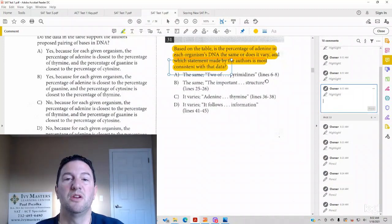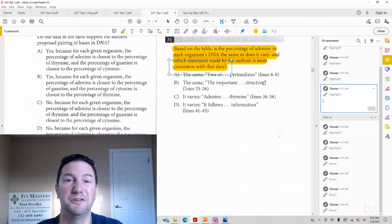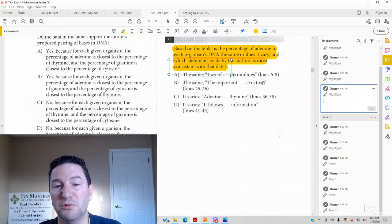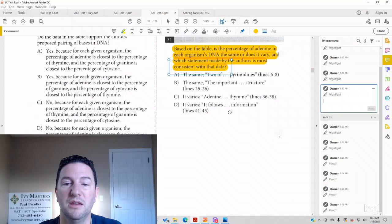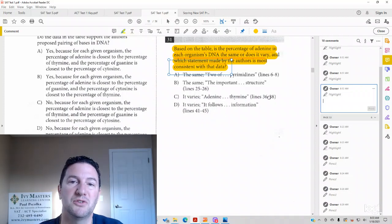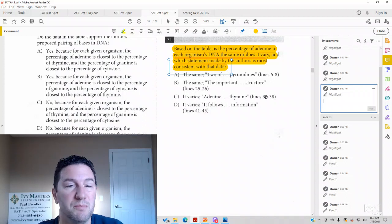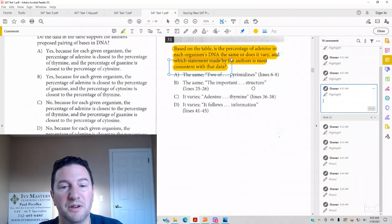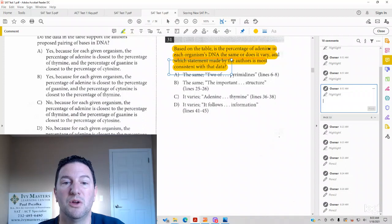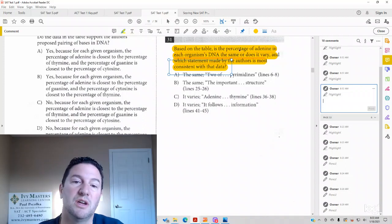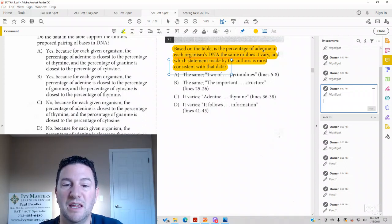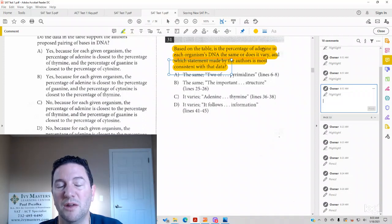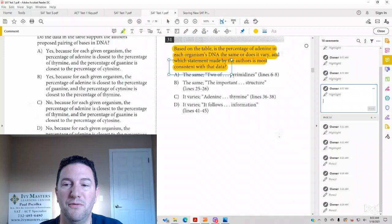What you typically want to do first is look at the graph or the chart or the table because you know exactly where you're looking, and then you could look at the answer choices with all the various lines. For this one in particular, it's going to be easy to tell just based on the table whether the percentage of each organism's adenine is the same, and then we could eliminate two answer choices and then go to the passage to see which one's a better fit.